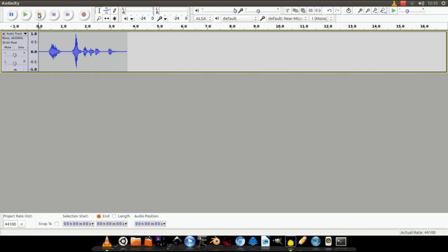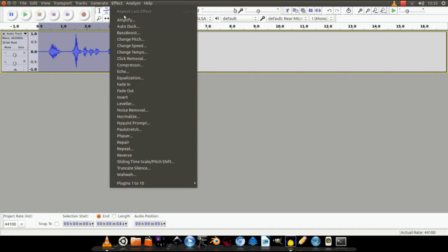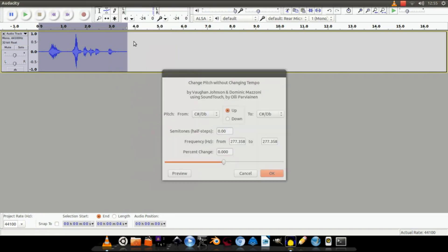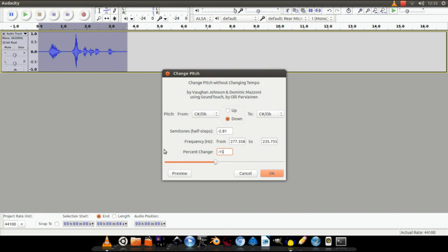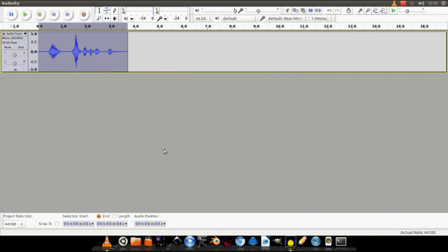So select it all with Control A. Let's get down to our distance, go up to here, click Effect, and go down to Change Pitch. In this menu we're going to change the percentage to minus 15, and this is going to make the voice deeper.